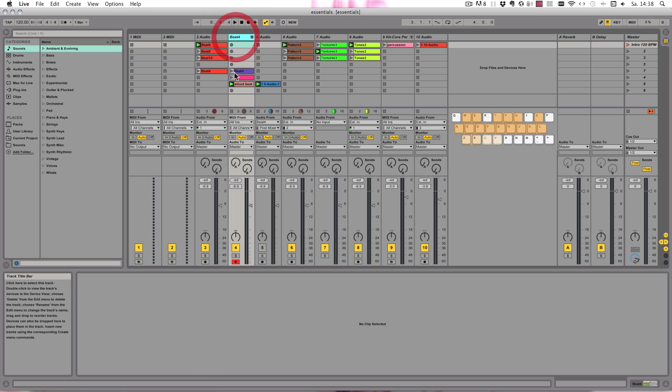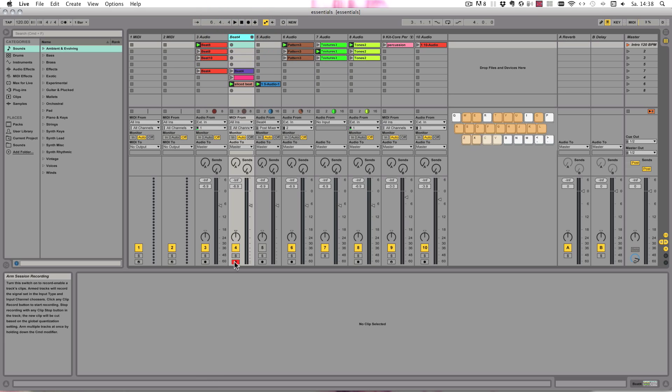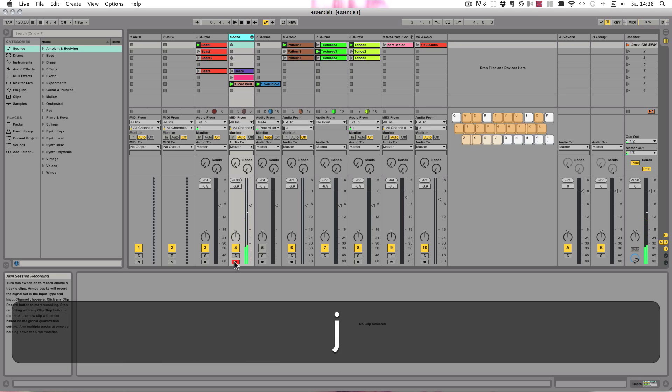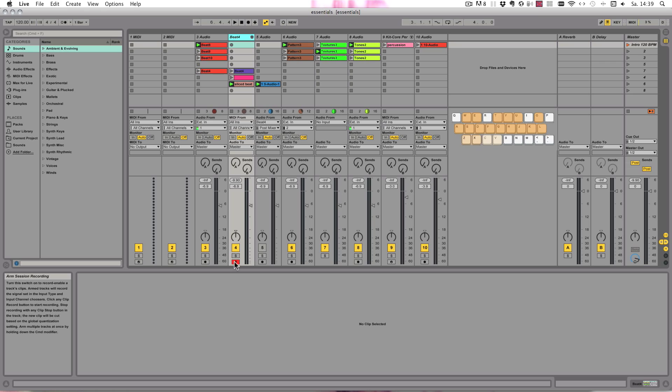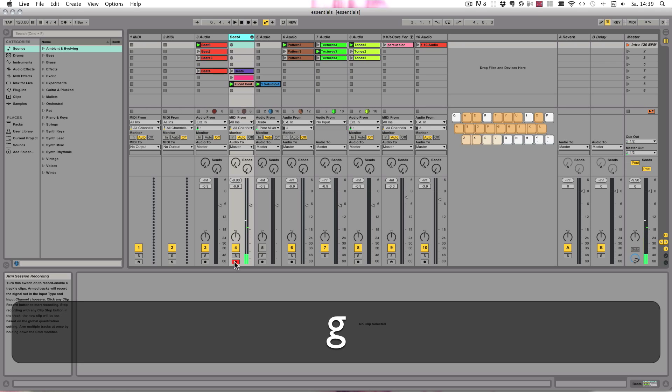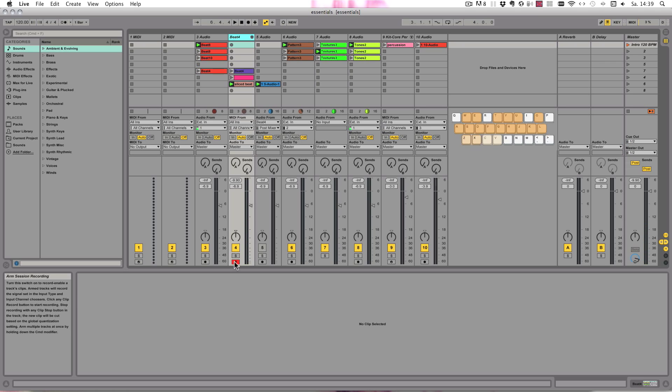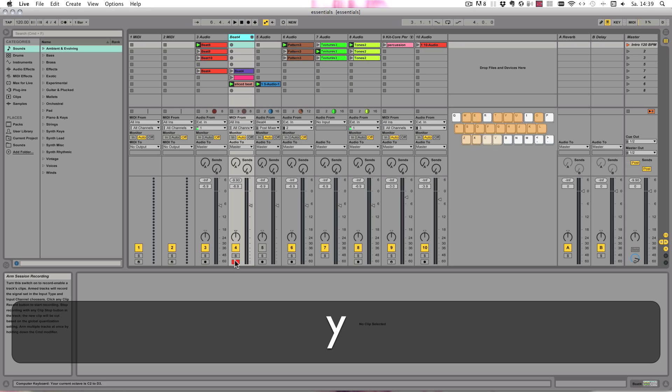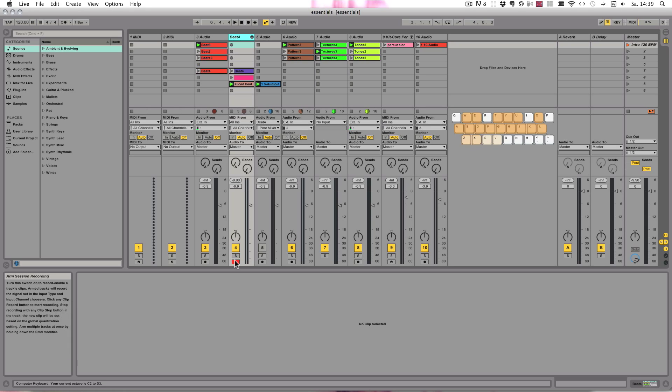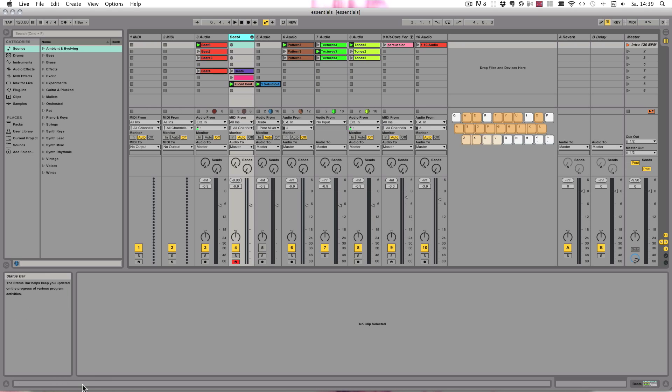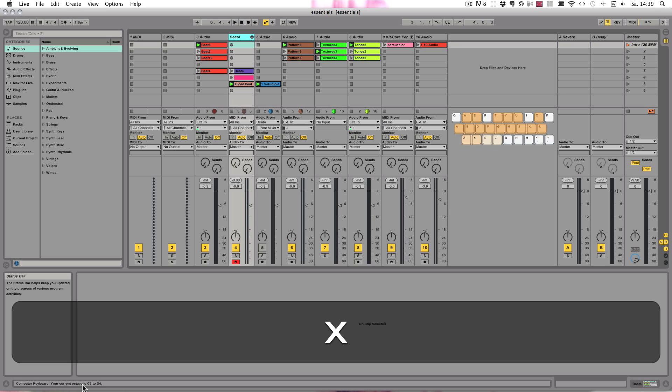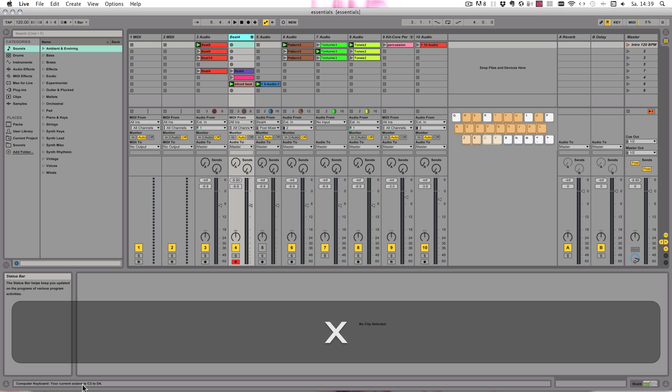So here we have this already armed, let me just play something here. You already hear that. But you can also switch octaves with the keys Z to lower the octave or X to raise it. So when I click it now, you can see at the bottom row C2 to D3, and now it's set back to C3 to D4.